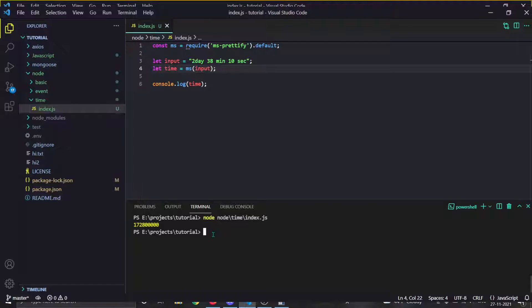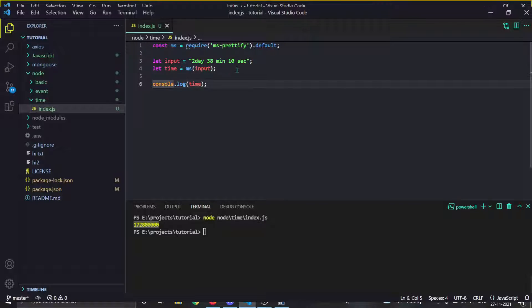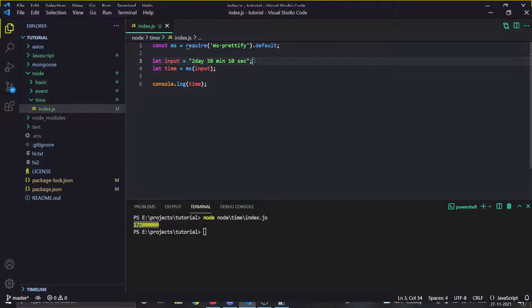Let me run it — and you can see it gave us the time in milliseconds. In programming we need to save time in milliseconds so that we can do stuff afterwards.